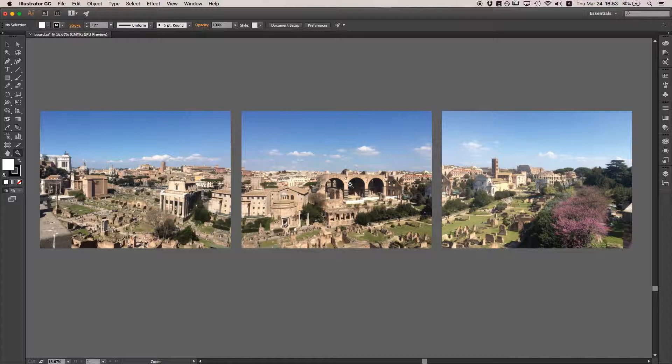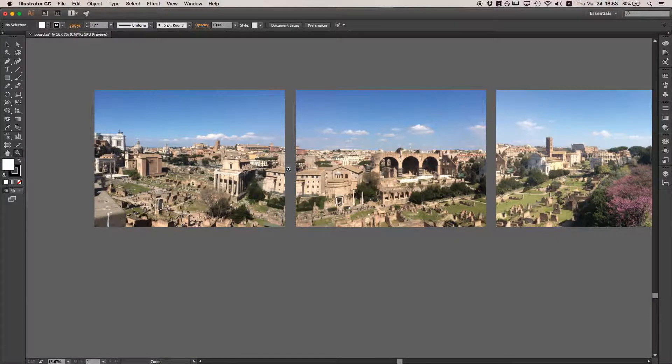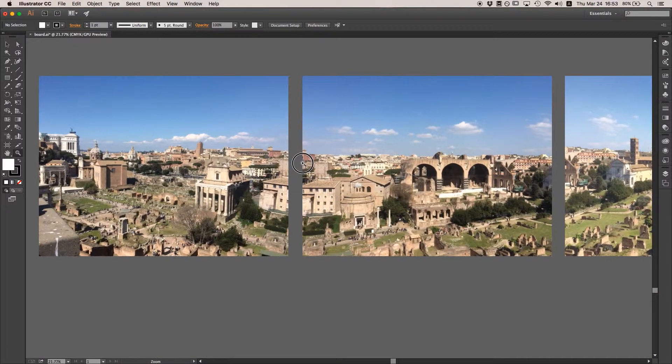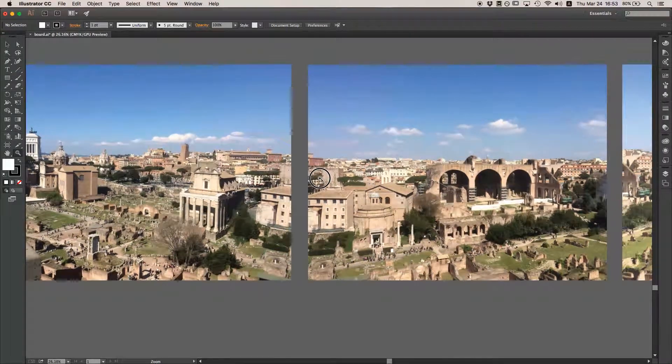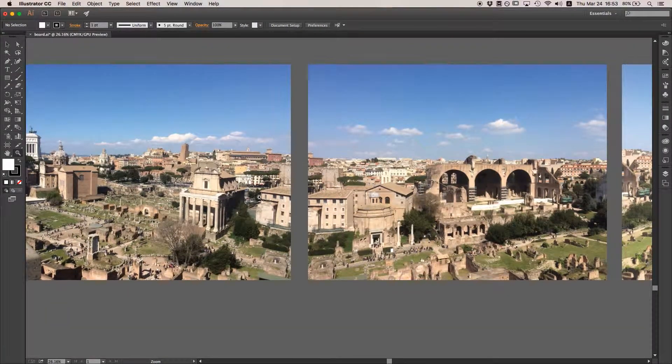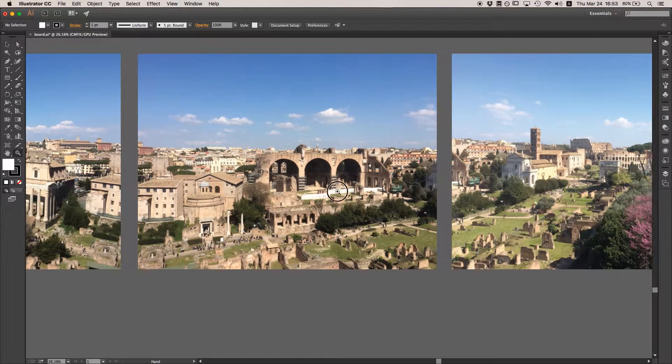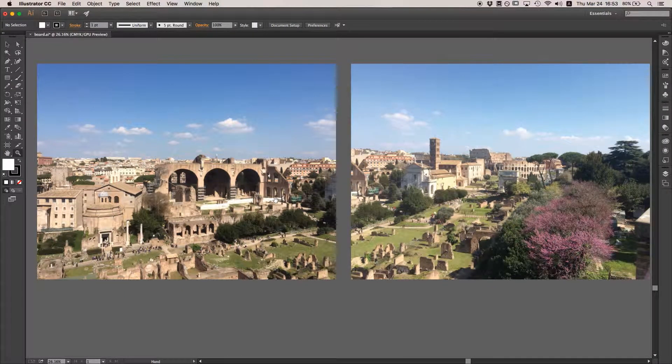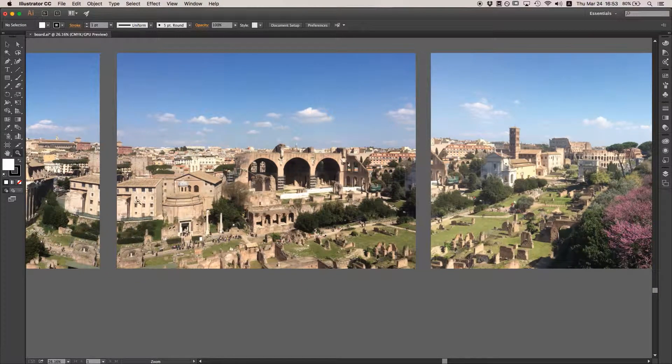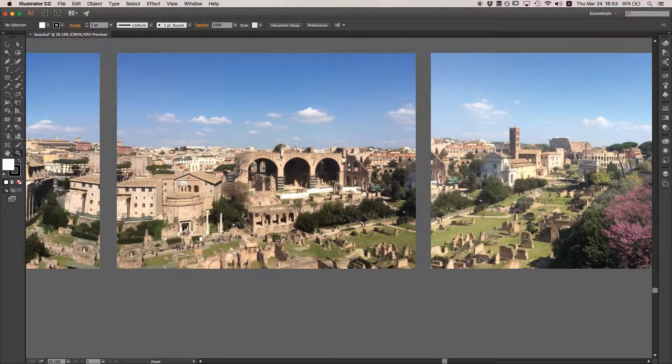Here we have three photos that we're going to stitch together. You can see that they overlap pretty well and the exposures are mostly the same. Let's pop over to Photoshop and get started.